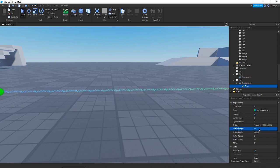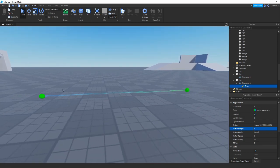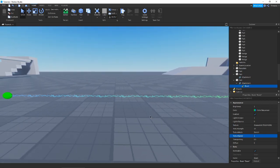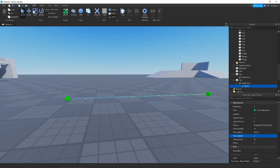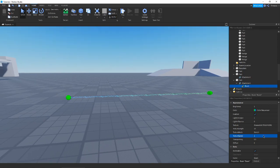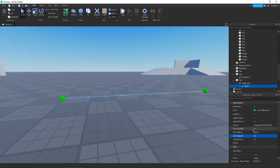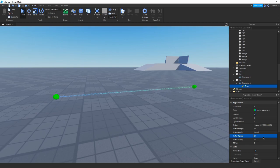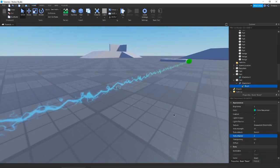The higher the Texture Length value, the longer each texture repetition will be. At a value of one, it's very stretched out — just the whole length of the image from your first attachment to your second. As you add more, it throws in more repetitions in between. We also have Texture Speed, which is really cool because it makes your texture move and loop around. Match the number to your Texture Length for a consistent rate.